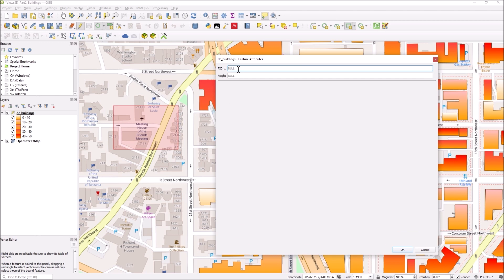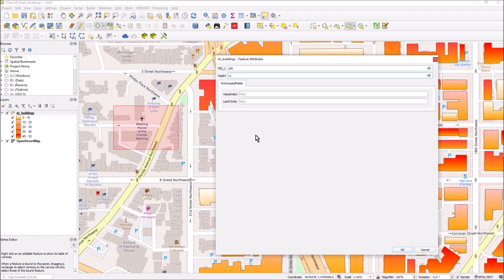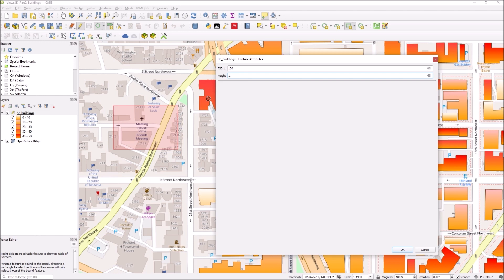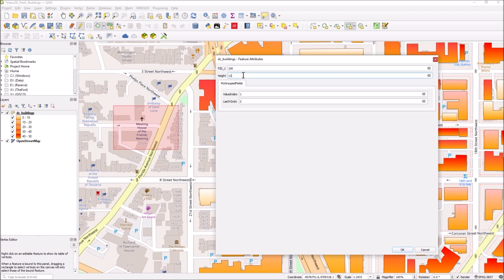FID, that's just some unique reference. Height, let's say it's 10, nothing happens. Let's say it's 11 and there we go, my group fields. So now I can enter stuff in there, but as soon as I change it back to something else you see it's gone.